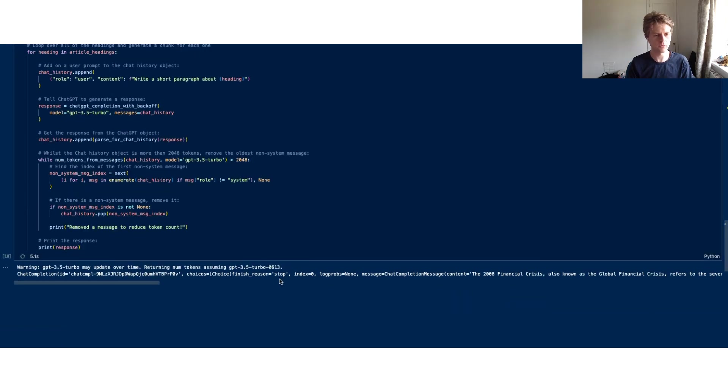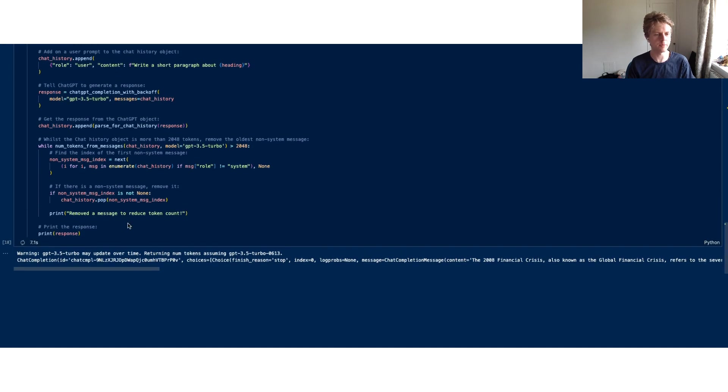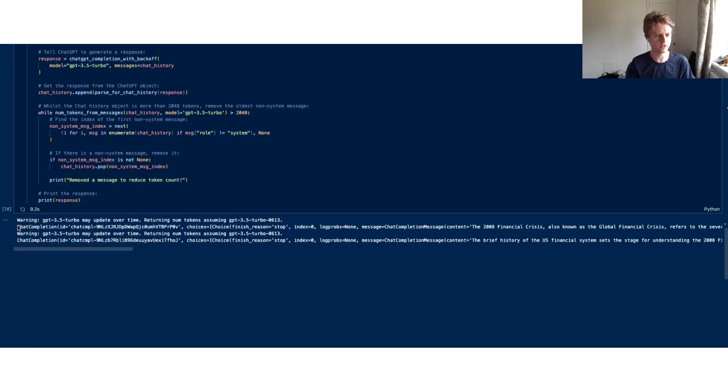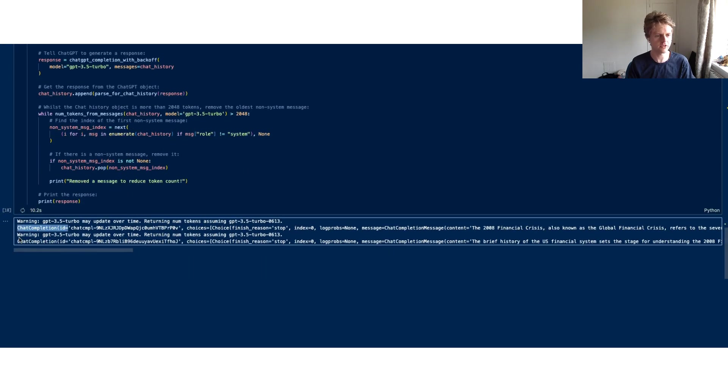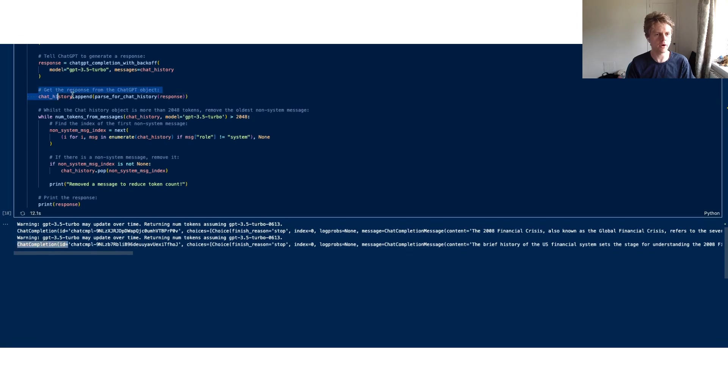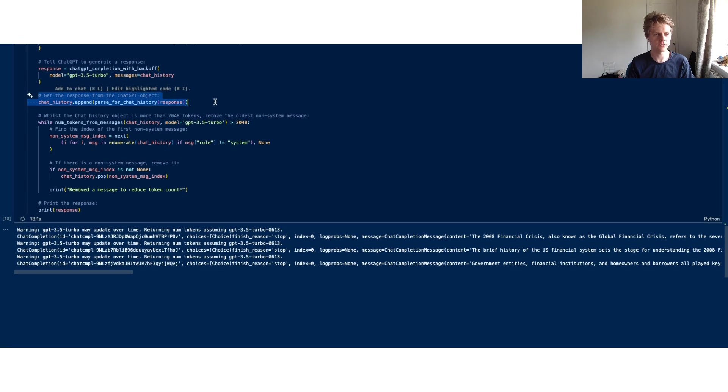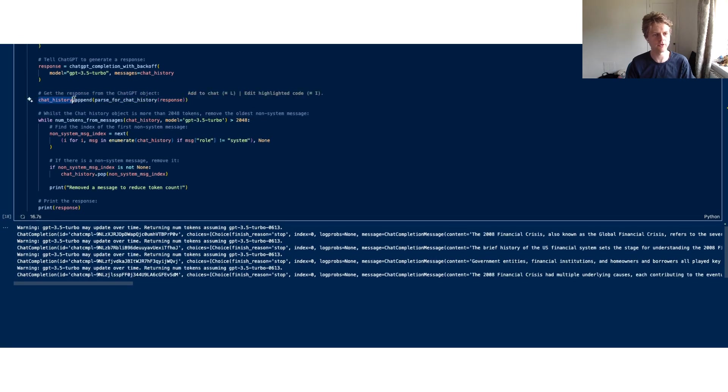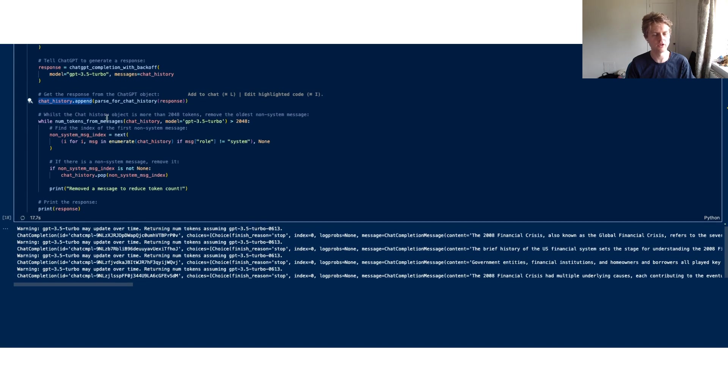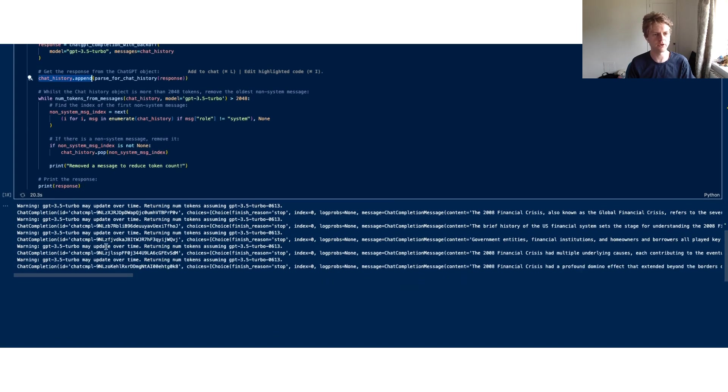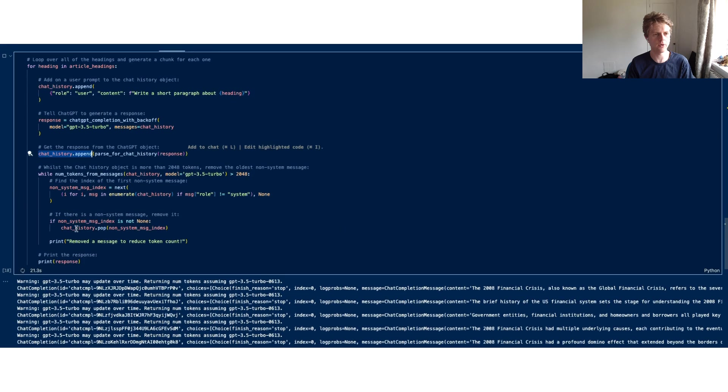To start with, we'll see that we're not really excluding any specific chat completions. The chat completions are coming in, we keep parsing the chat history using this parse_for_chat_history function and adding on the most recent message, but we're not pruning any because the context window hasn't got larger than 2048 tokens.